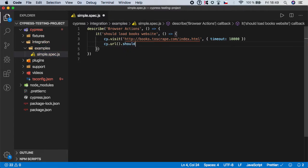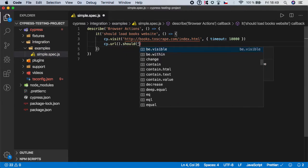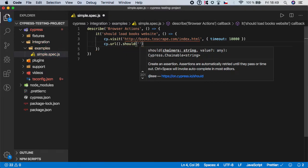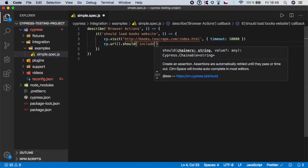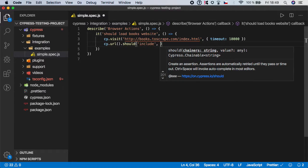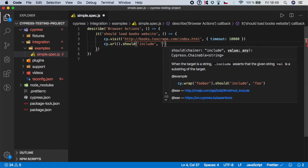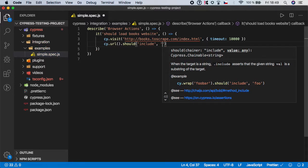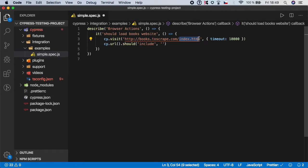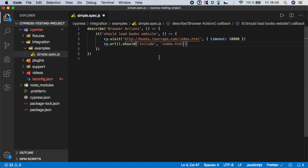So cy.url should include, and now let's add the value. I think it's good that we for example grab this index.html to verify that we are on the home page after we have loaded the website.